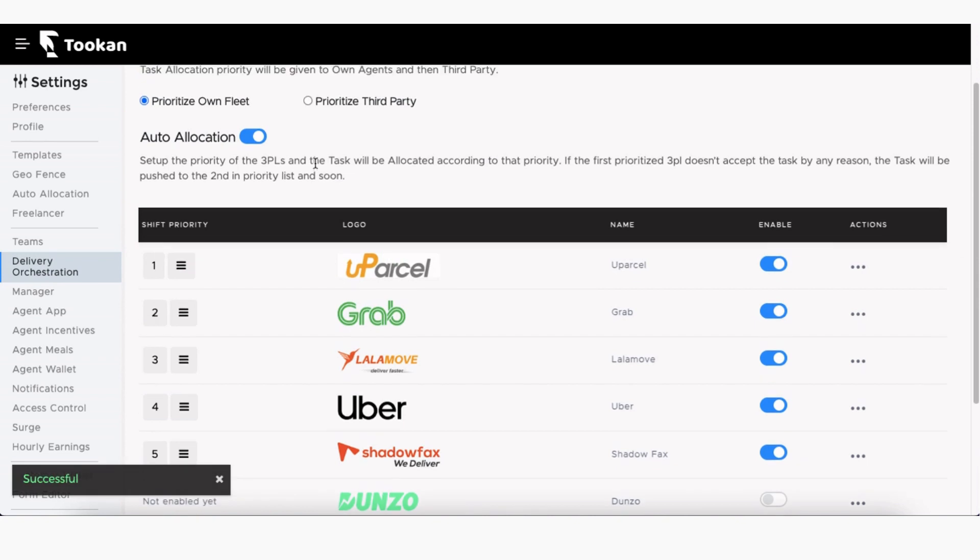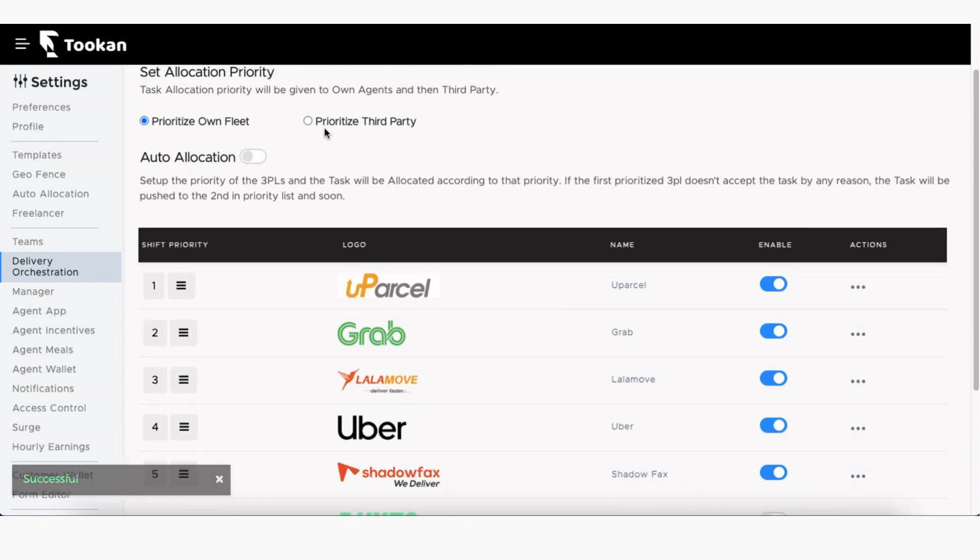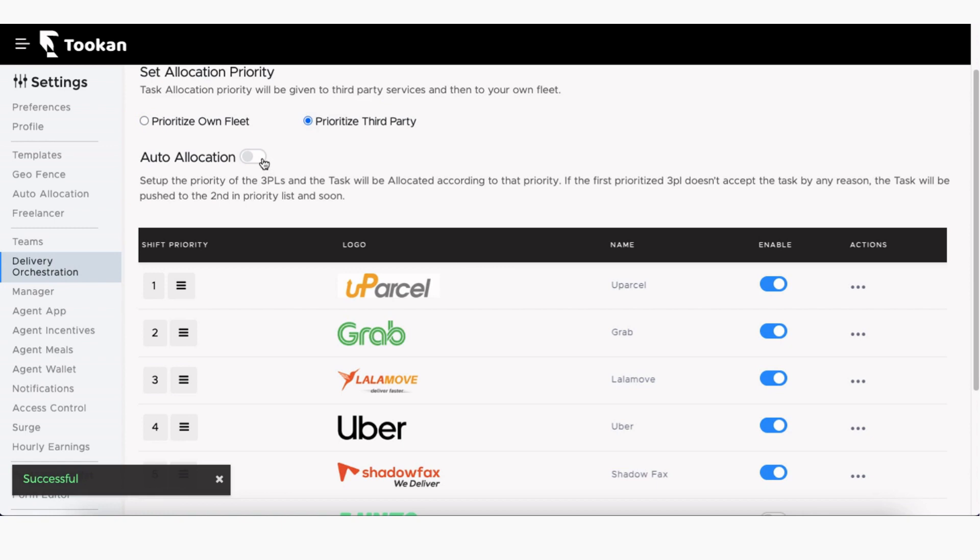You can also set whether you want to manually allocate tasks or automatically allocate them. If you want to manually allocate tasks, you must disable the auto-allocation option. For this video, I am setting the allocation priority to third-party and enabling auto-allocation.